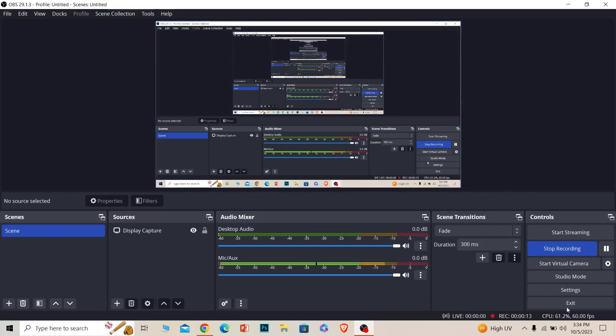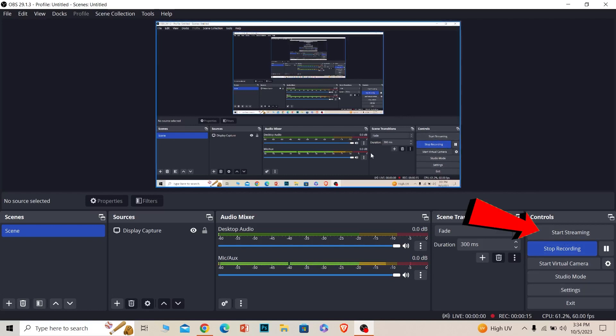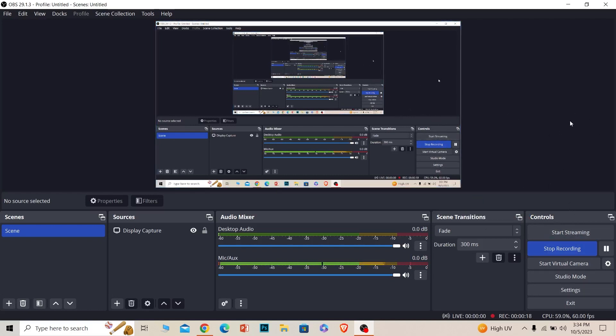If I want to stream, I can click on start streaming and my screen will start to stream. But before you click on start streaming, you need to set up your OBS with Twitch.